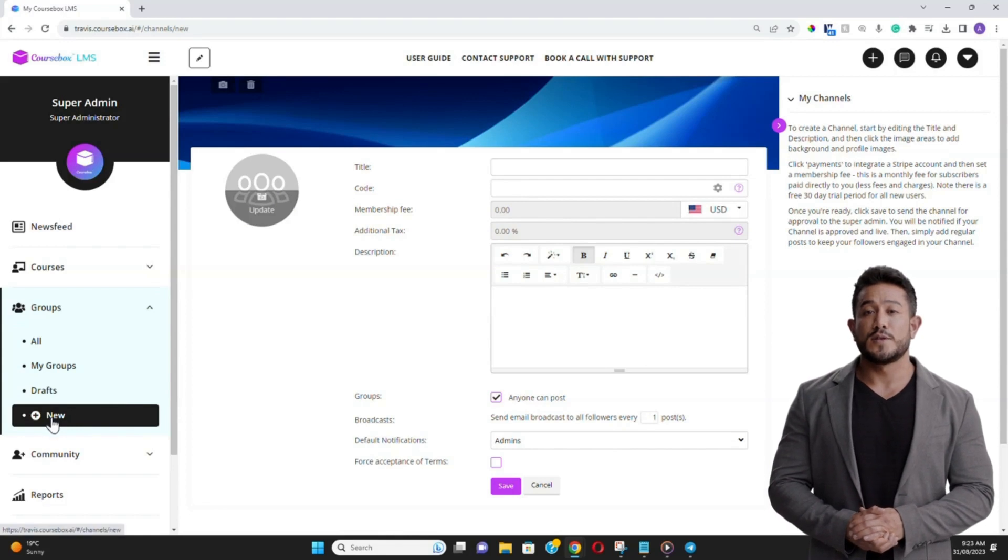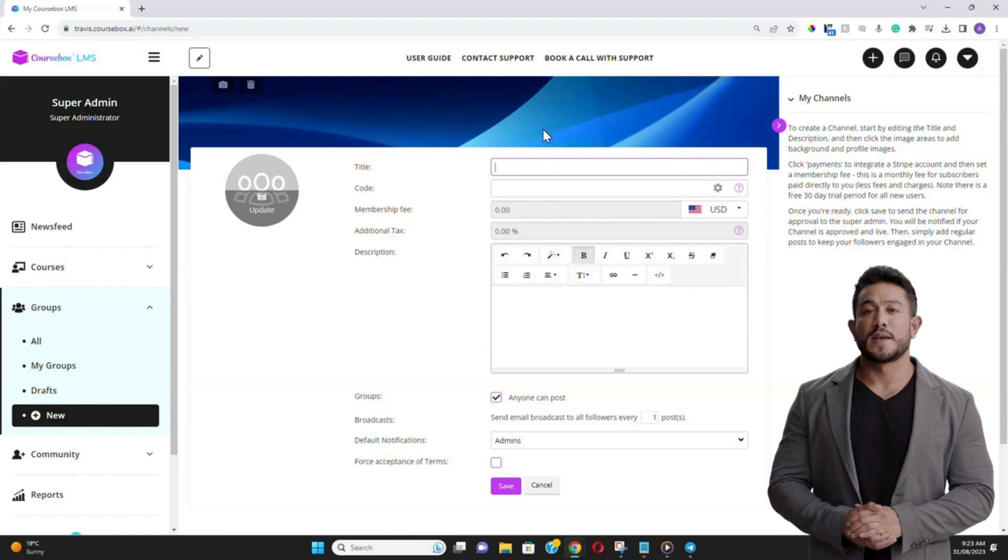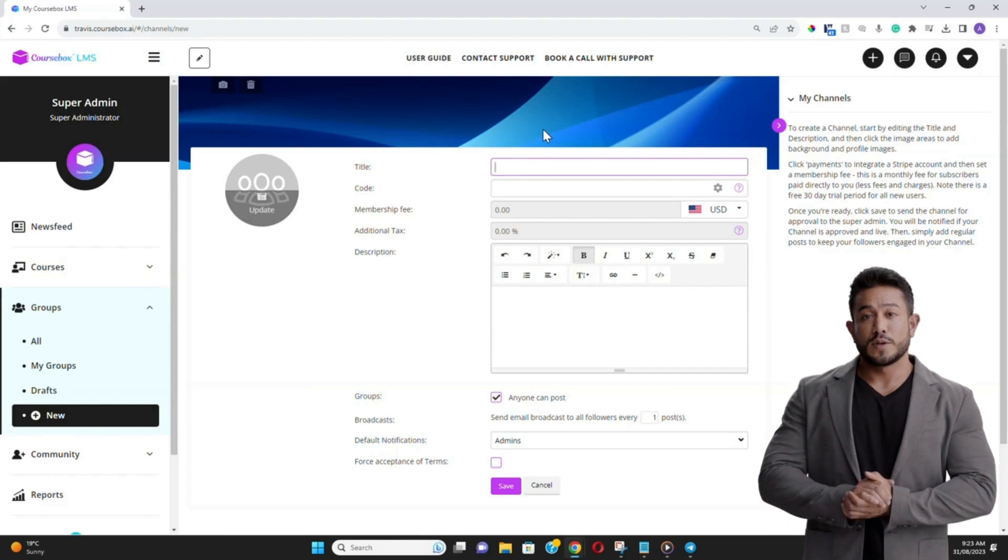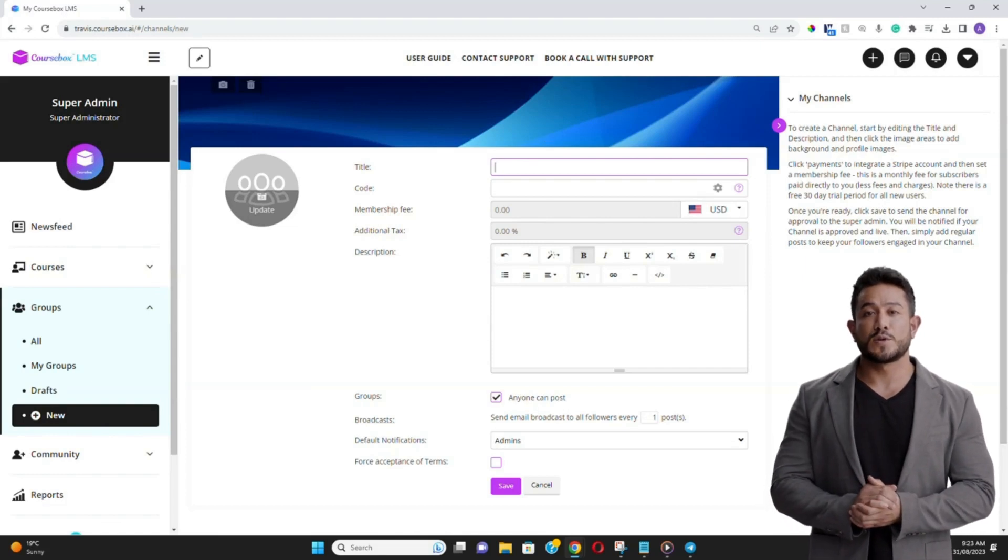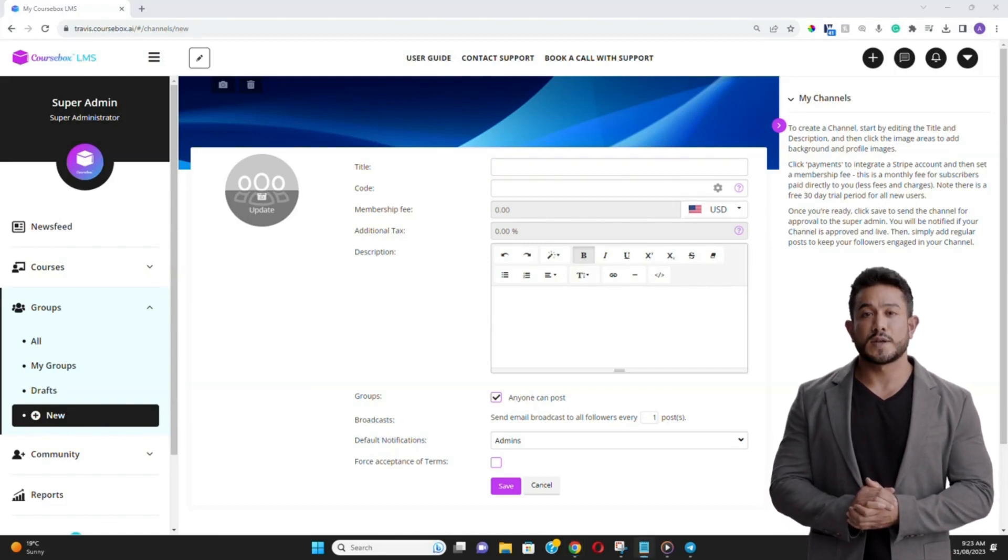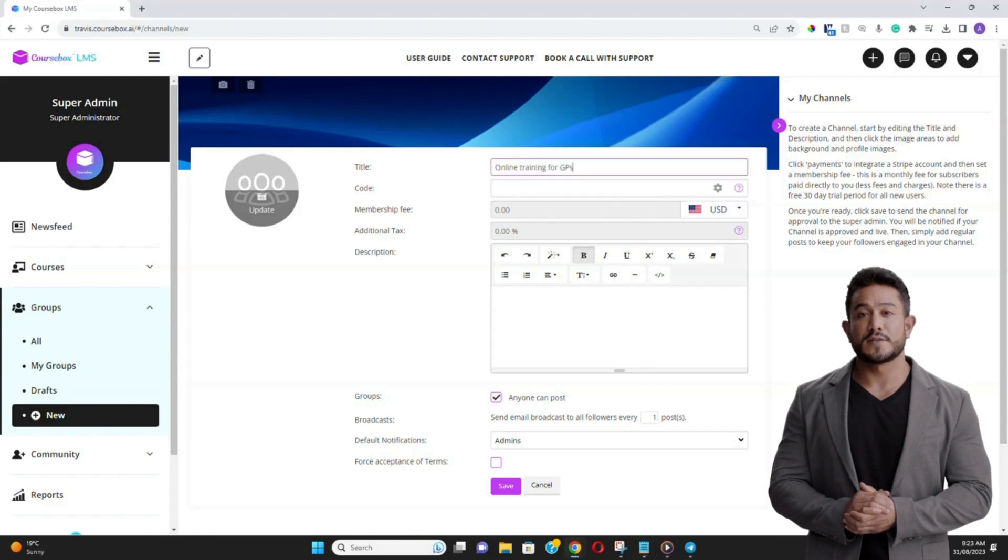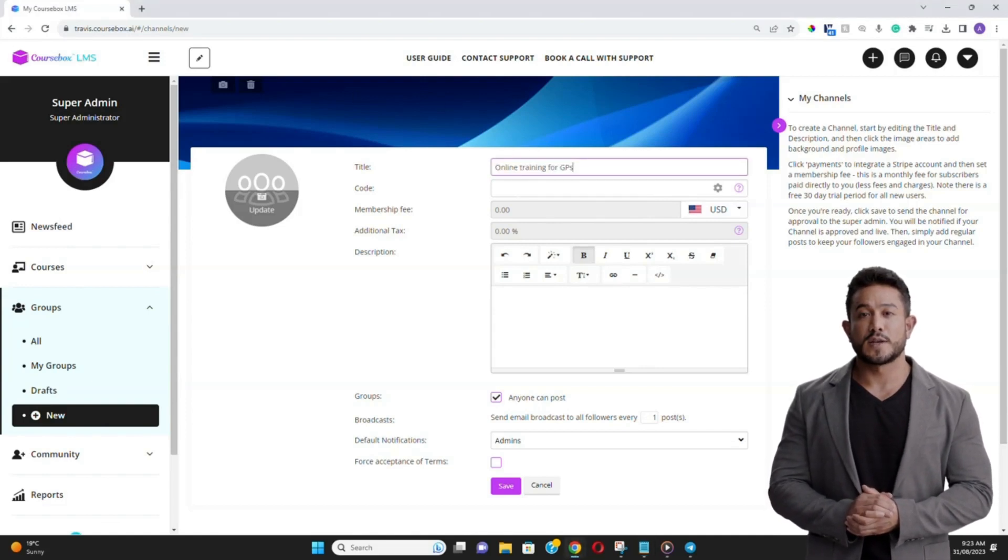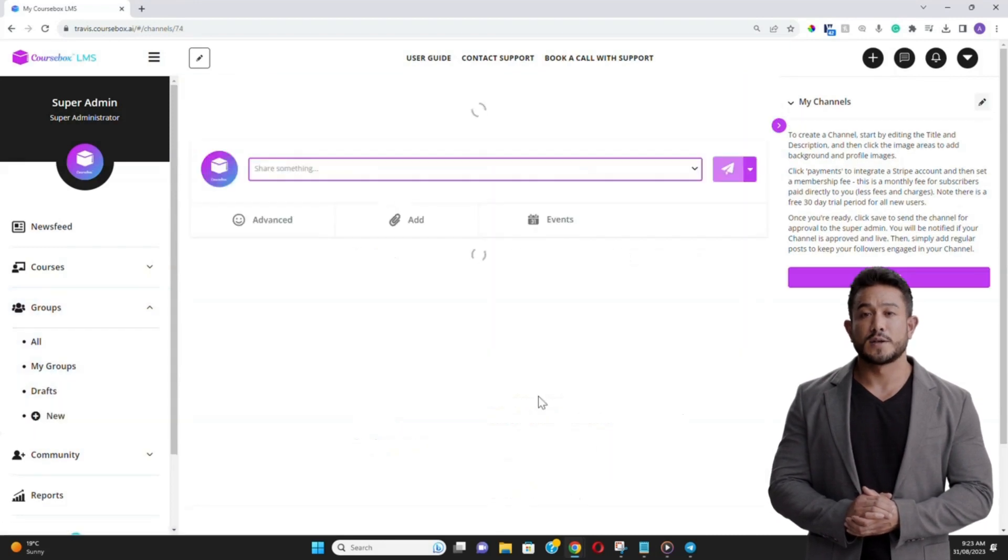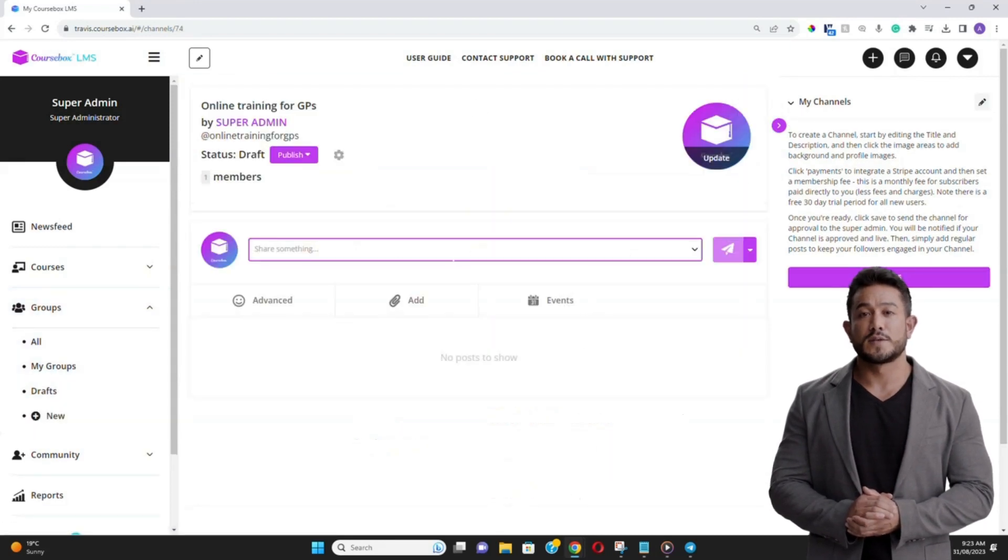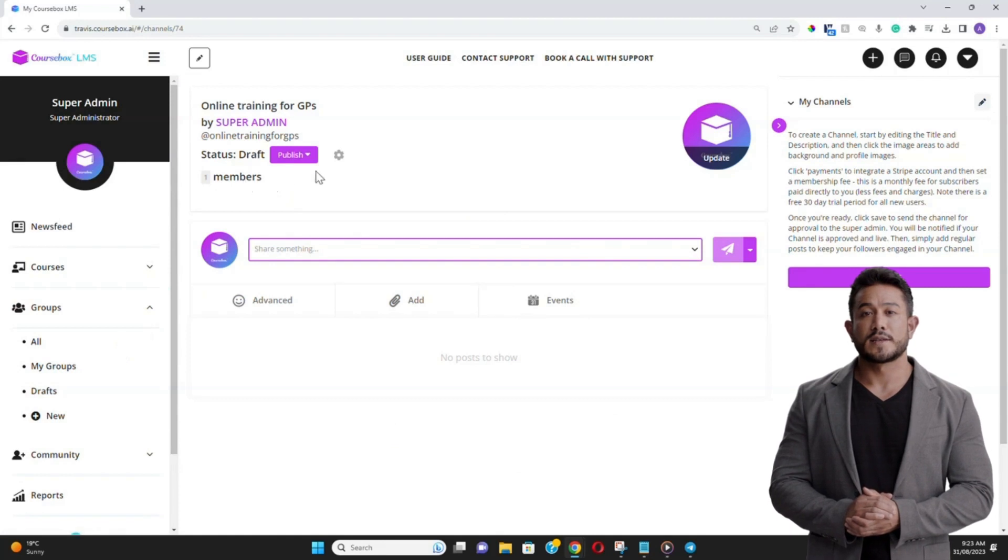To begin setting up a group in CourseBox, navigate to the Groups section in the left menu and click on New. A setup page will appear, allowing you to name your group, provide a description, and set any other relevant parameters. Once you've filled in the details, click Save.